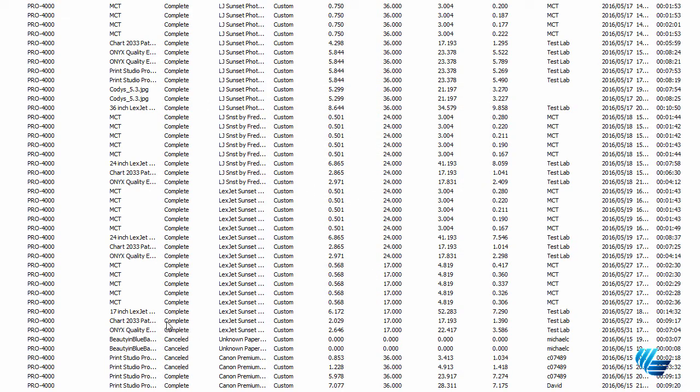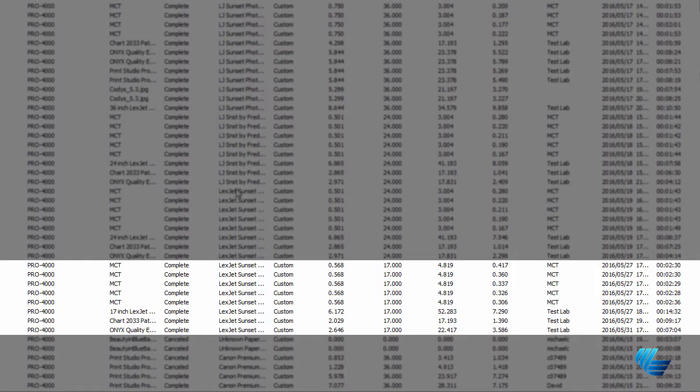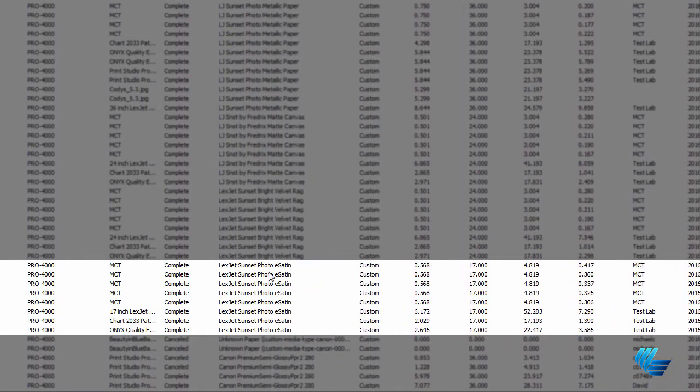And now, in our example, for every media type that is set up with eSatin, you'll see a cost associated with the print.